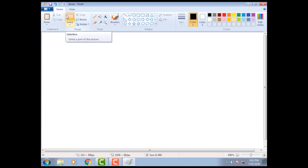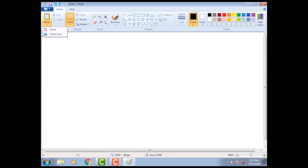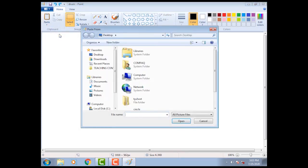Next, how to use paste option? First click on paste option, select paste from, type the name of file. File name is drum.